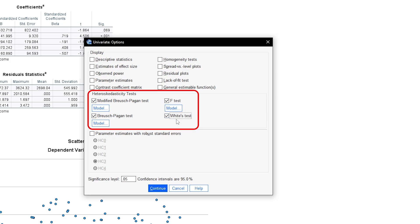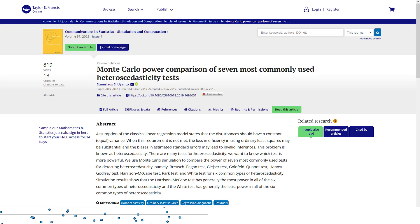You will see a section that says heteroscedasticity tests. Since they perform differently in different situations or scenarios, it can be a bit of guesswork selecting the right test. Generally speaking, the White test showed the lowest power in Monte Carlo power simulations and should be avoided. Further references can be found in the video description.